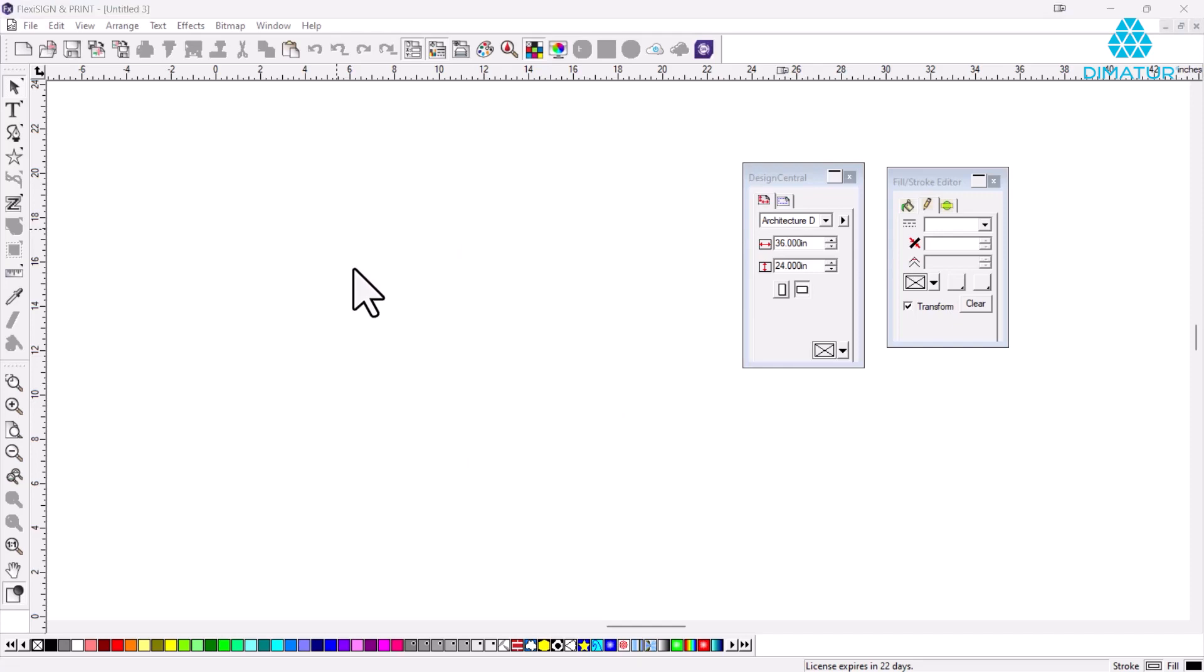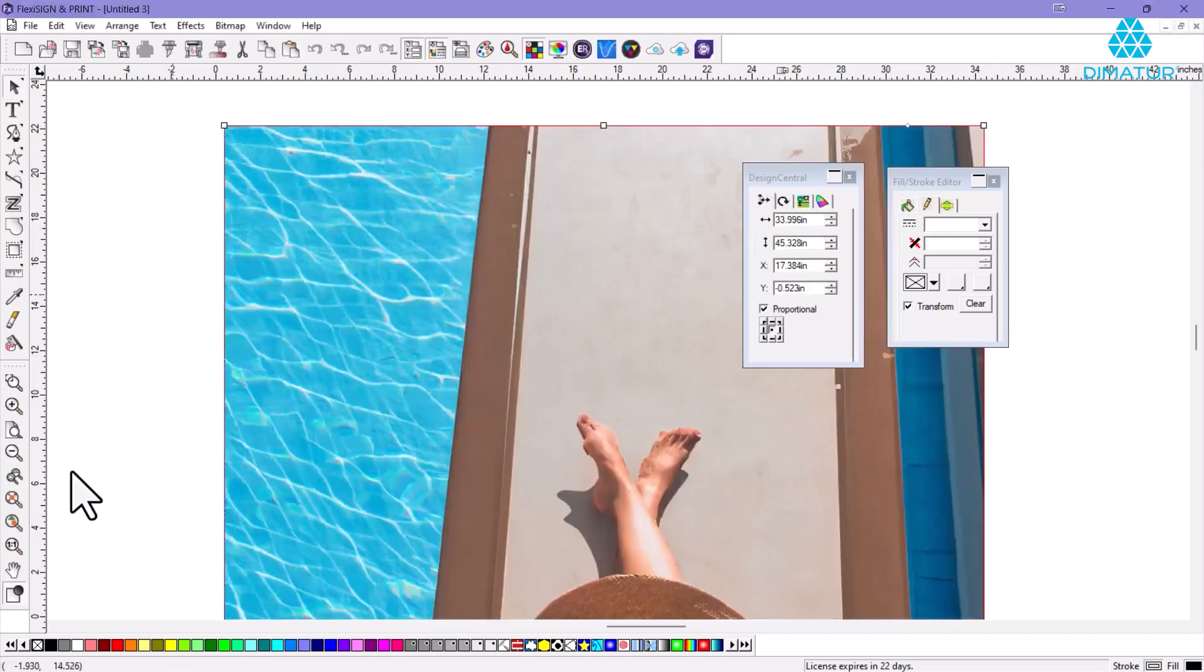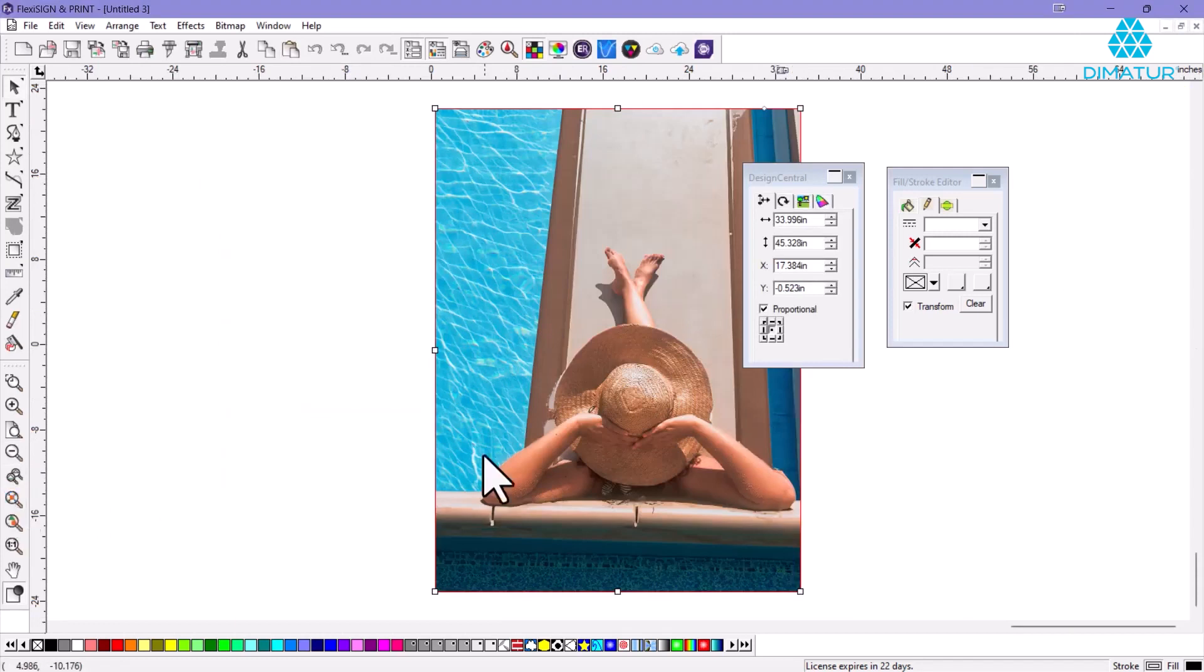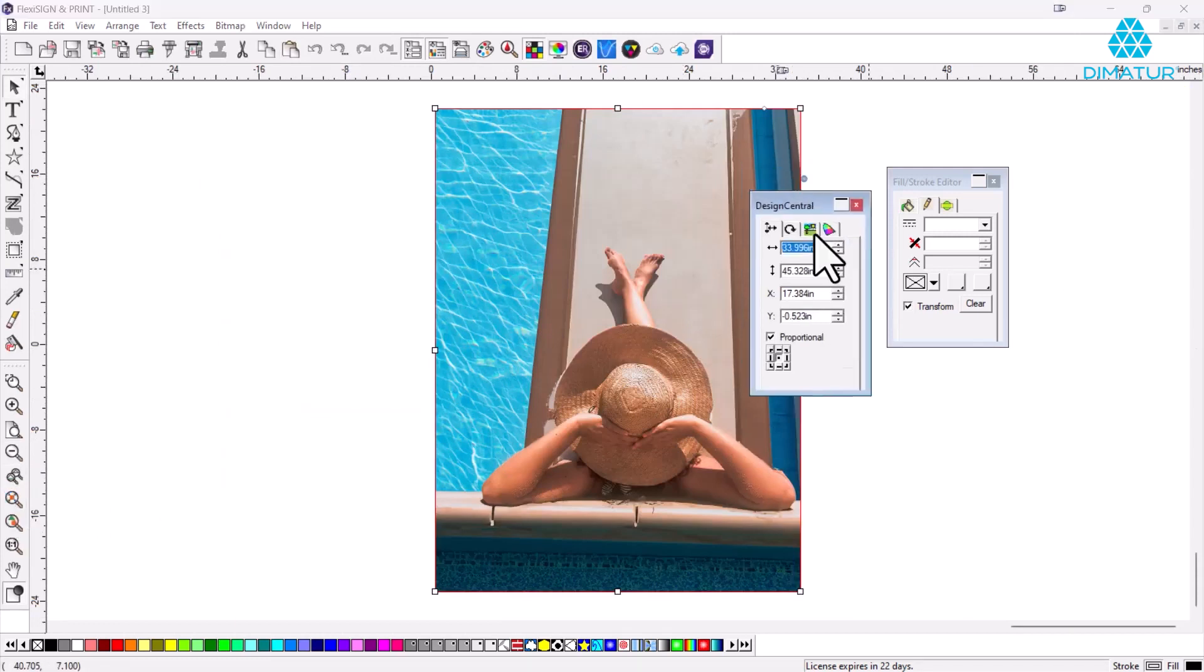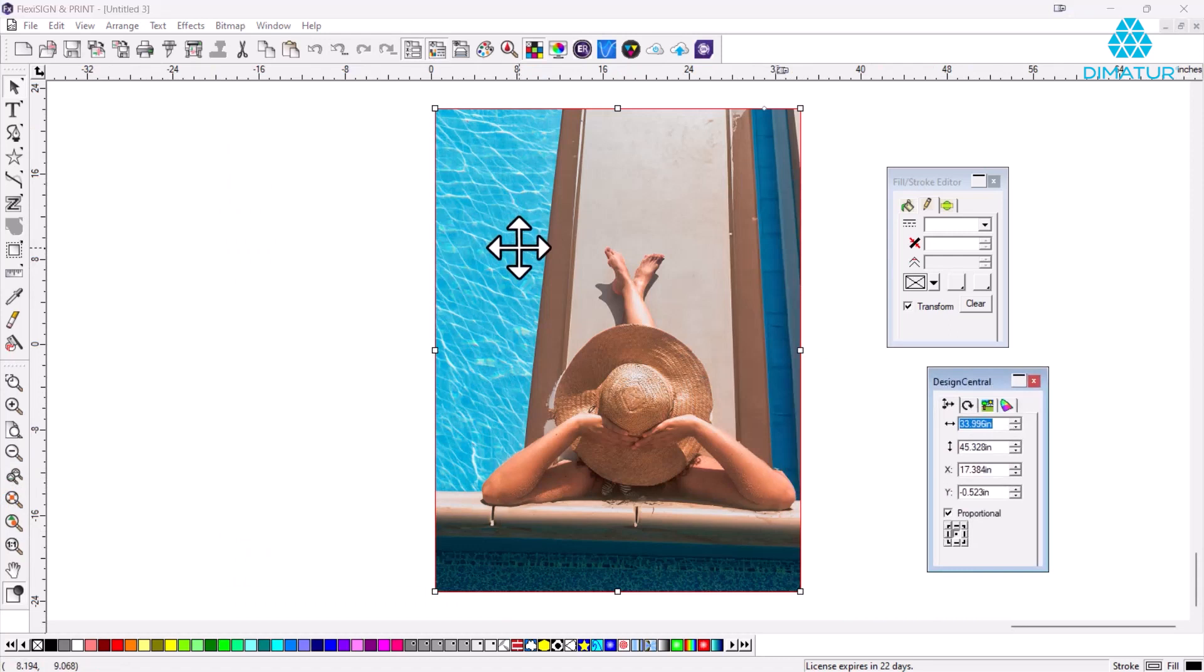There it is! Boom, we just changed that whole image, placed it right into Flexi, and we're ready to output this to our wide format printer. That's a great two-minute tip coming to you from Photoshop and Flexi - you can use those together to create some really cool effects.